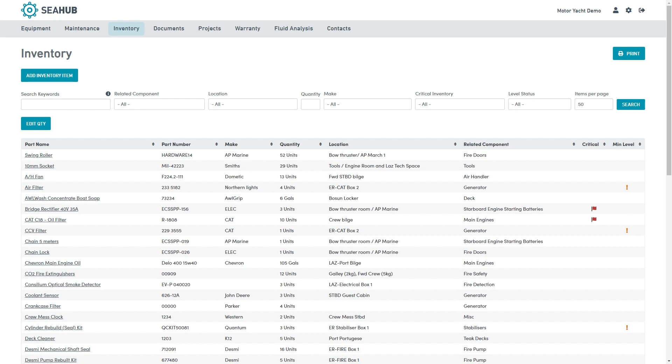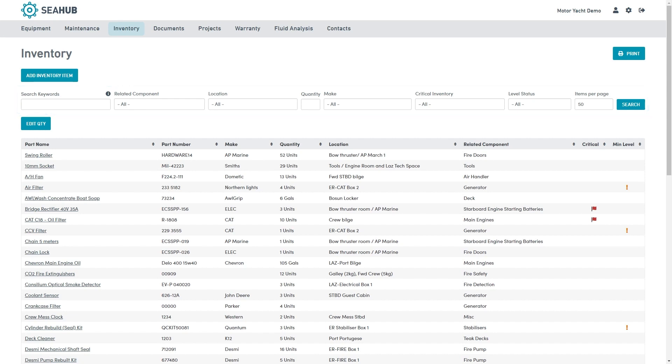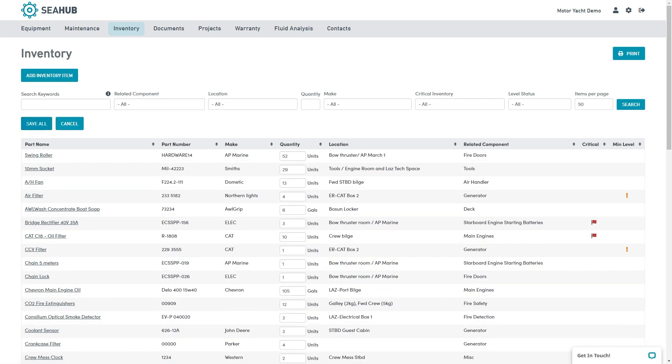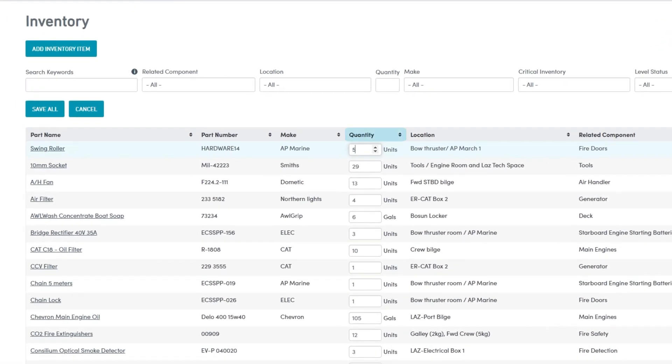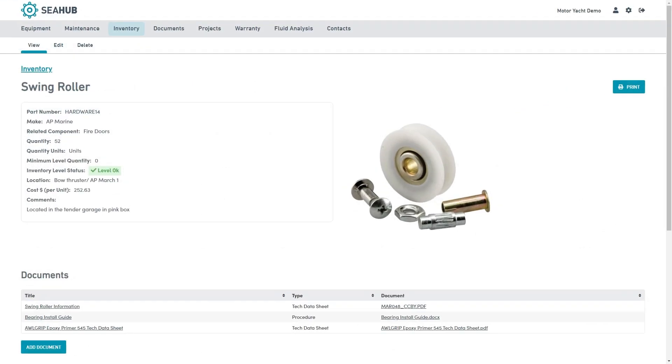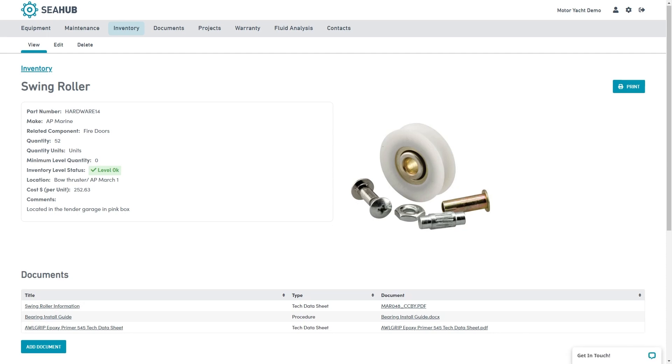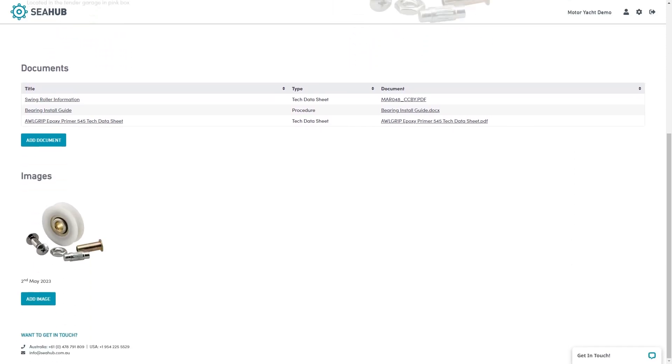After carrying out a task, use the filters to find your spare parts. Then use the edit quantity button to update multiple quantities at the same time. For more information, click on the title. Here you can view unit costs, supplier details, documents and images.